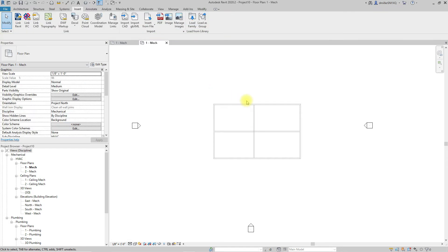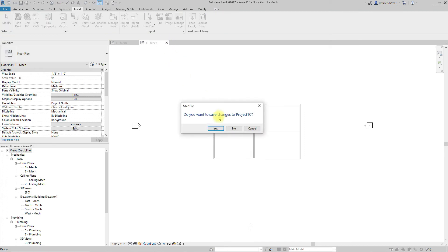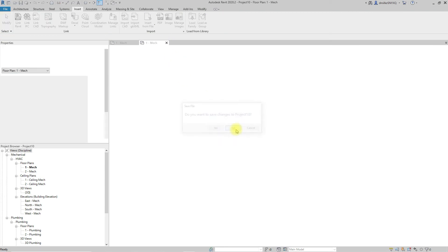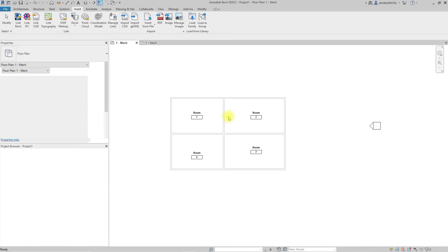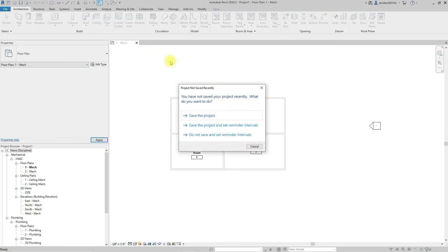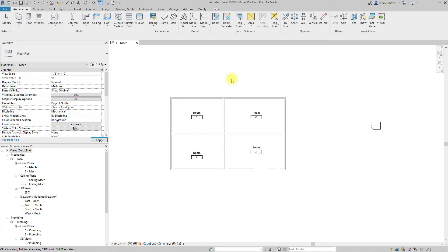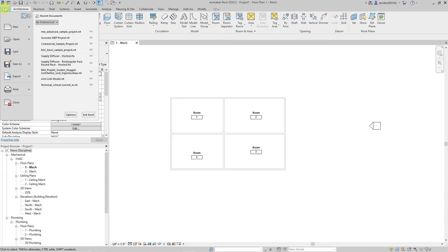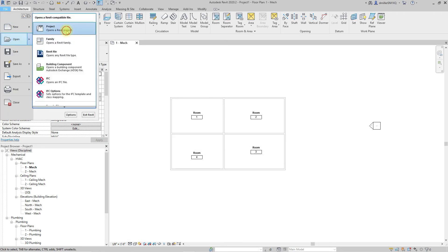So let's go ahead and close that out and then explore the alternative. In this case we will open that same IFC file directly.